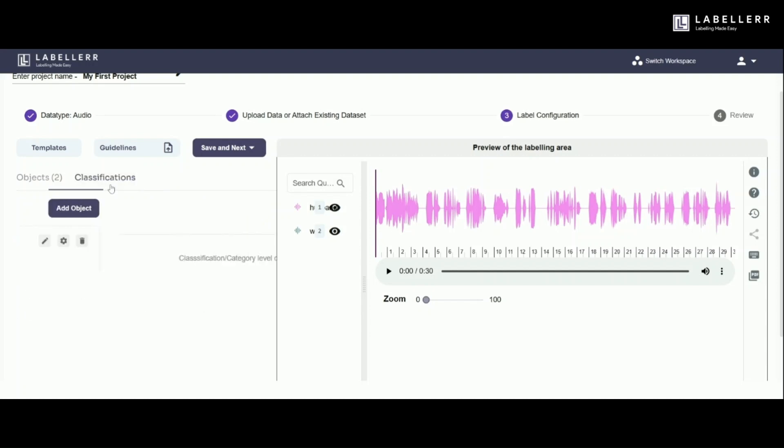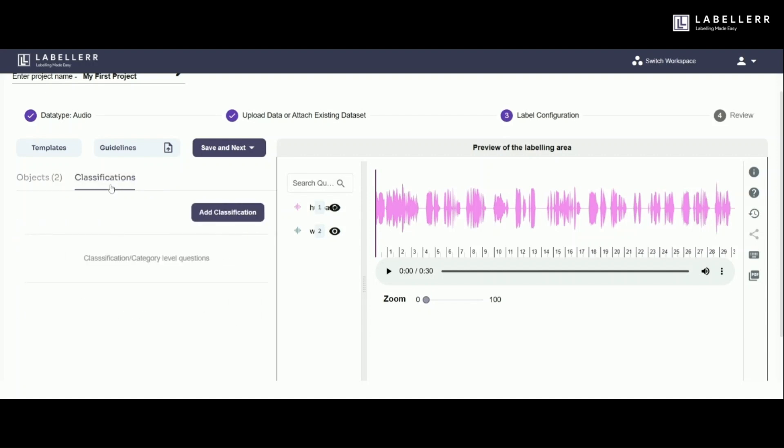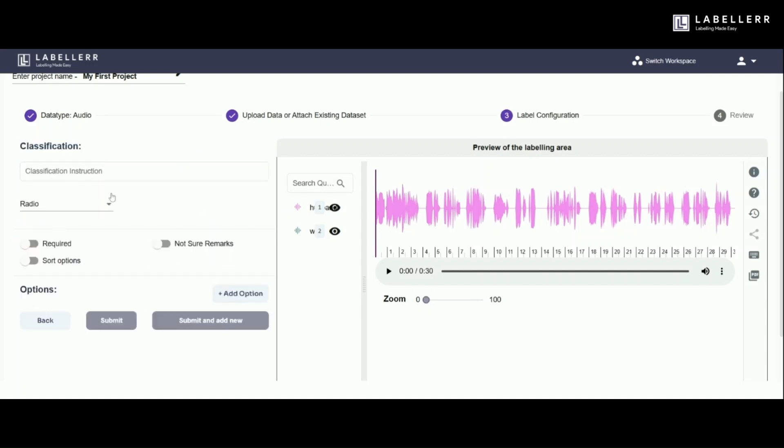You can even classify your audio. Let's in this case classify on the basis of audio quality.